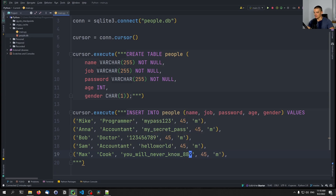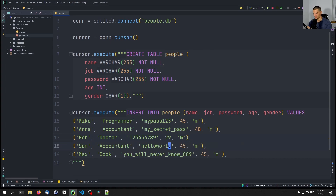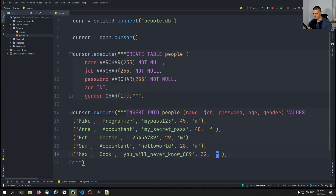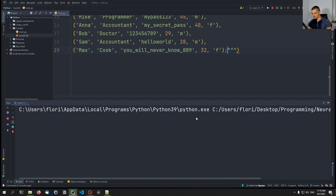Then let's change the ages: 40, 29, 28, and 32. And the genders: female, male, male, and female. This is the data that we're going to work with.